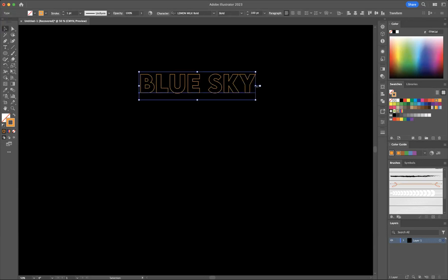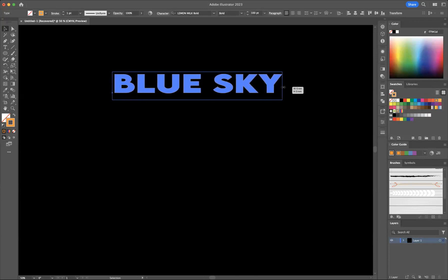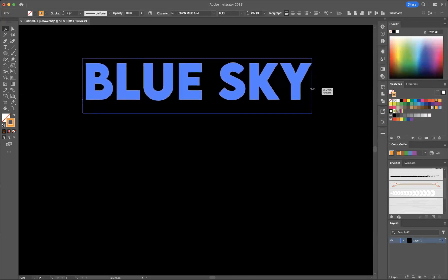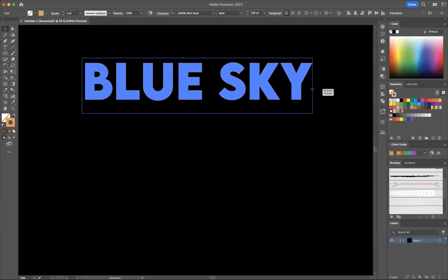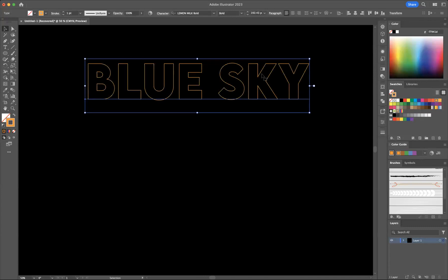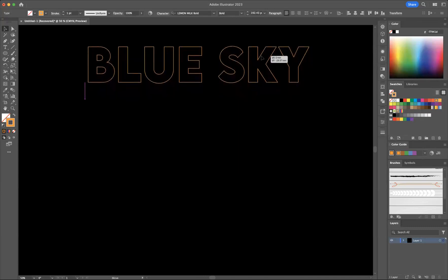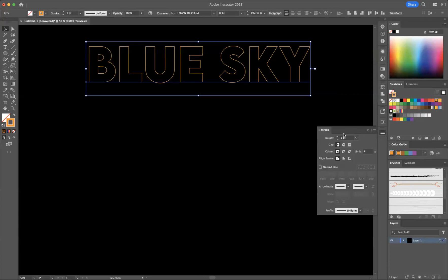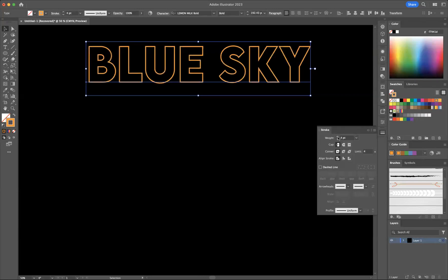I'm just going to resize this from the center point by pressing option as I'm a Mac user or shift for Windows users and shift as well at the same time to keep it nice and proportionate. Now I just want to increase the weight of that stroke. So I'm just going to come to our stroke window and increase the size of that stroke like so. Probably about four points will do.